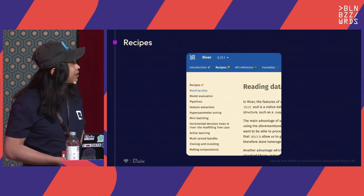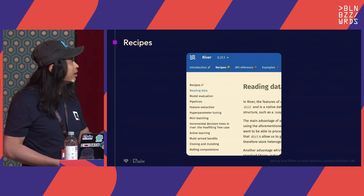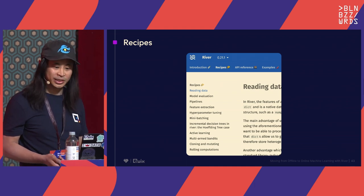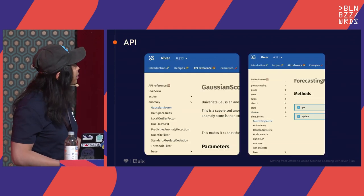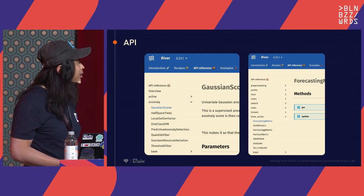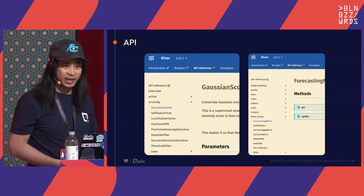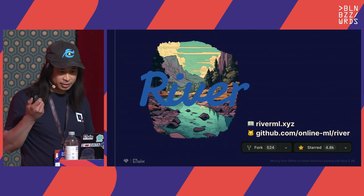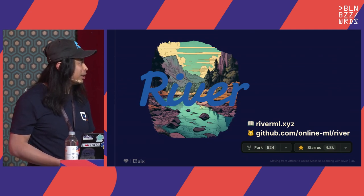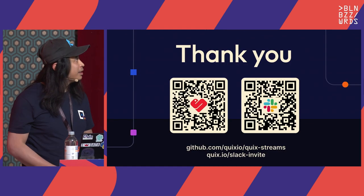For onward learning, go to River's documentation — there are loads of different recipes for things like active learning and rolling computations. They've got an amazing API with loads of different algorithms ready to use, like half-space trees for anomaly detection and SVMs. Please star them and check out their documentation. Thank you very much.